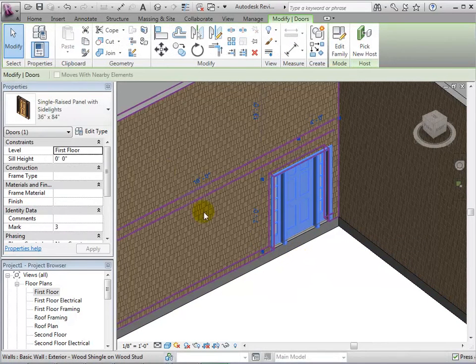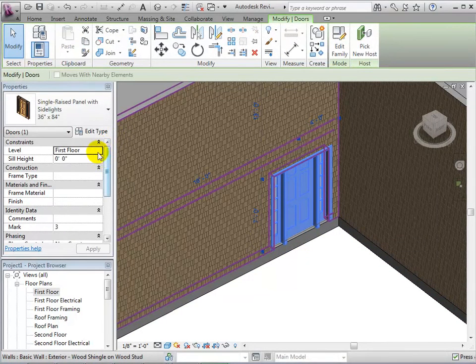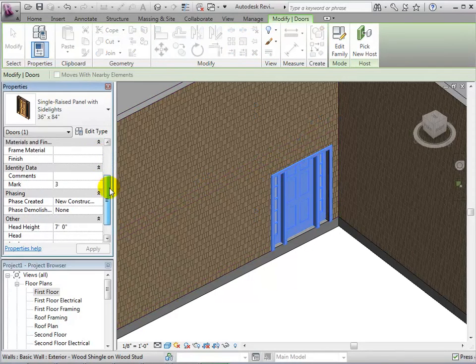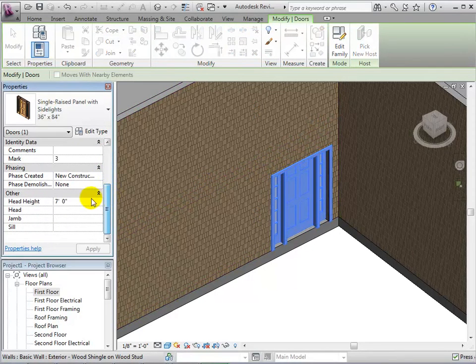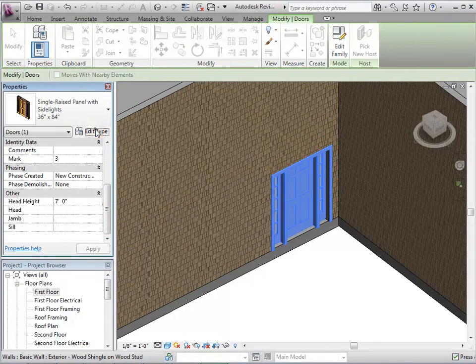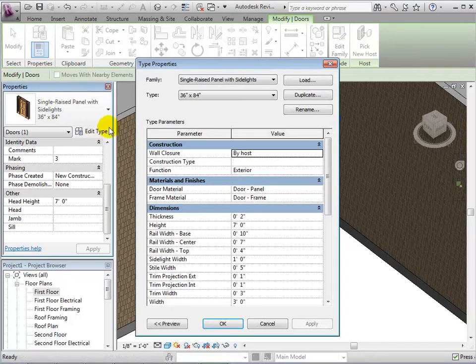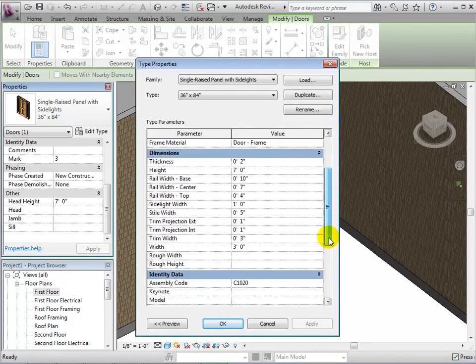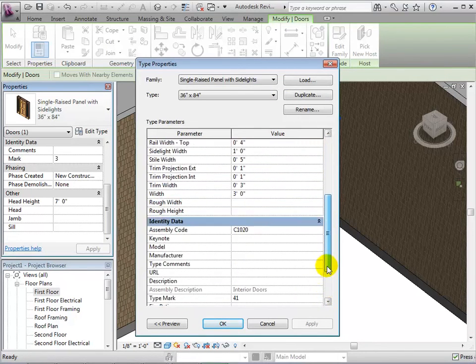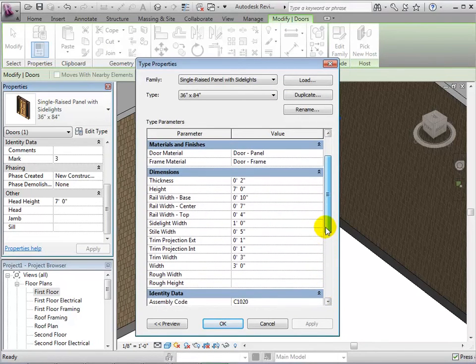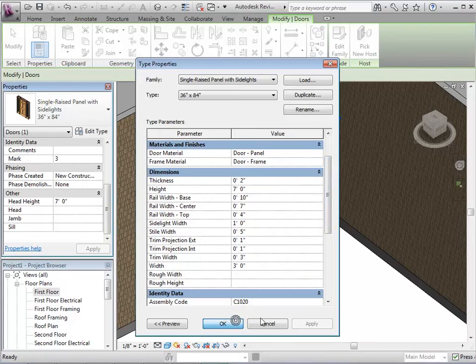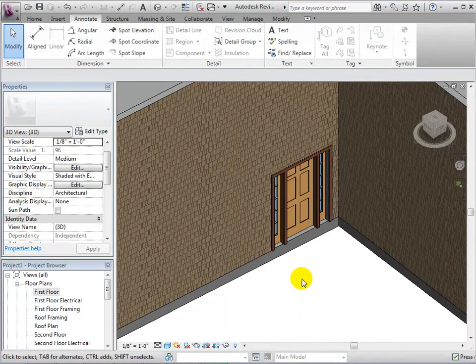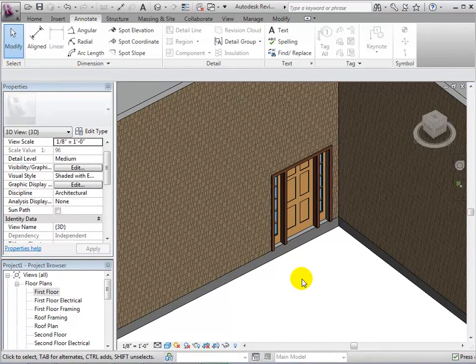Similarly to Windows, we can select the door and change its instance properties or its type properties. We can also duplicate the type to create a new door with new dimensions. When finished with the desired edits, we can select OK to see the changes.